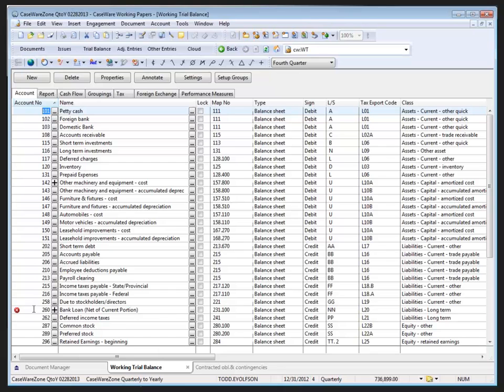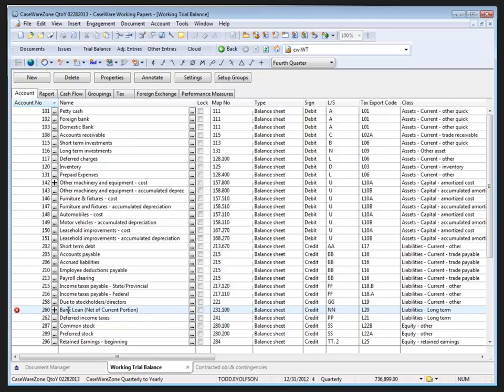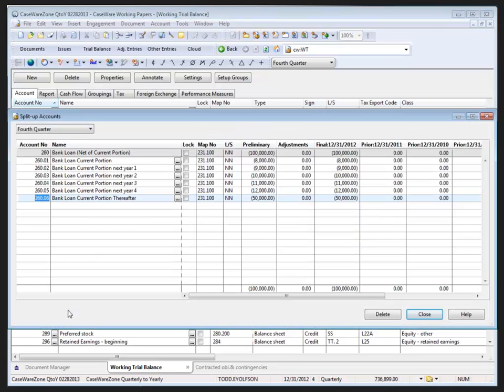Now with the error message here, that lets me know that something's changed associated with the account. So I absolutely have to go into that item to make sure that my split ups are updated accordingly. The hot key for getting into the split ups rather than clicking on the plus sign is to press Control, Shift, and S keys together on the keyboard.